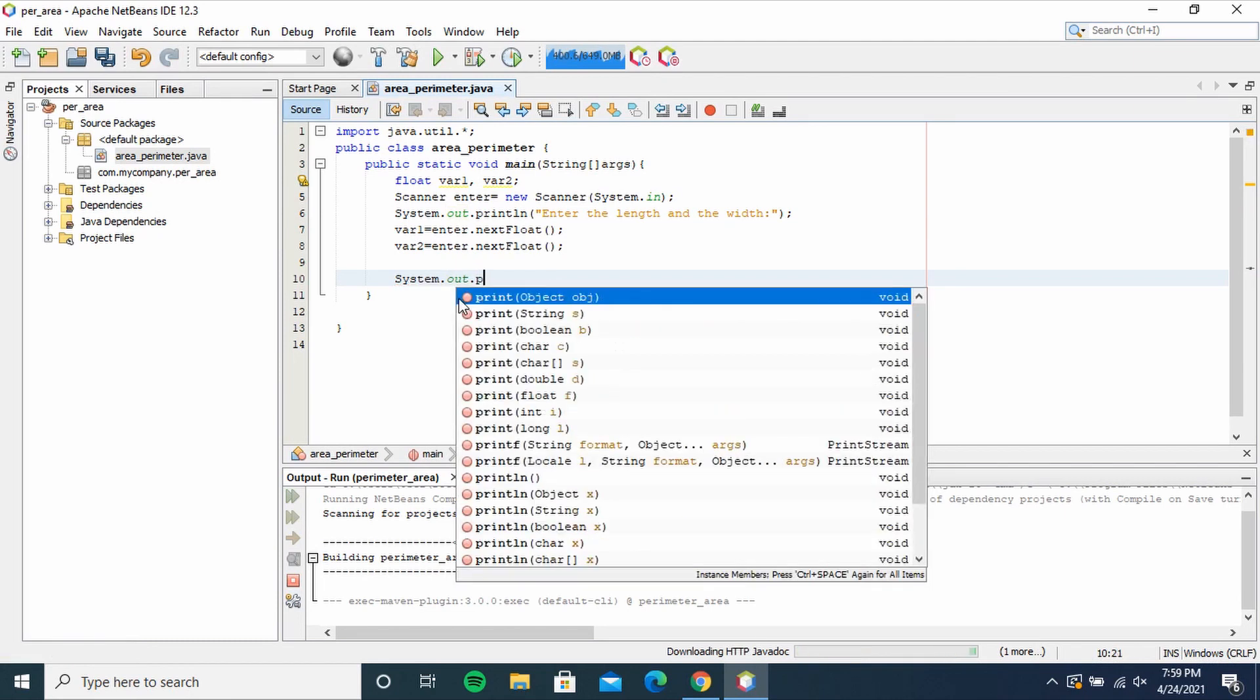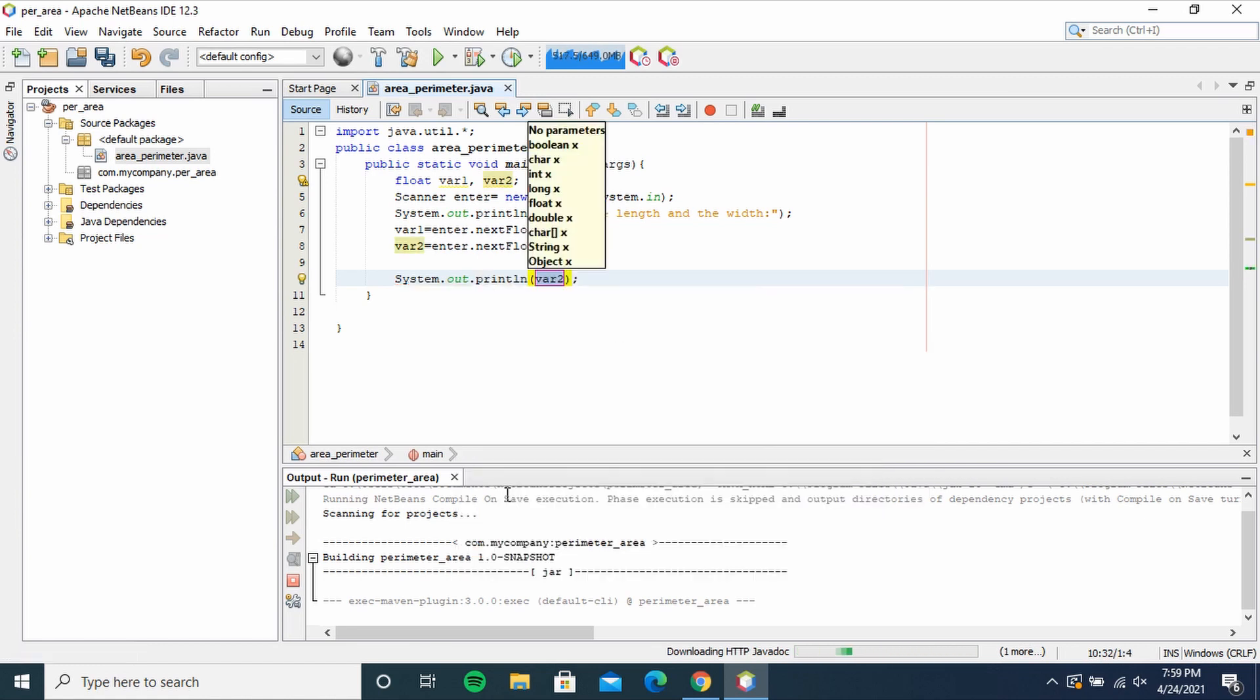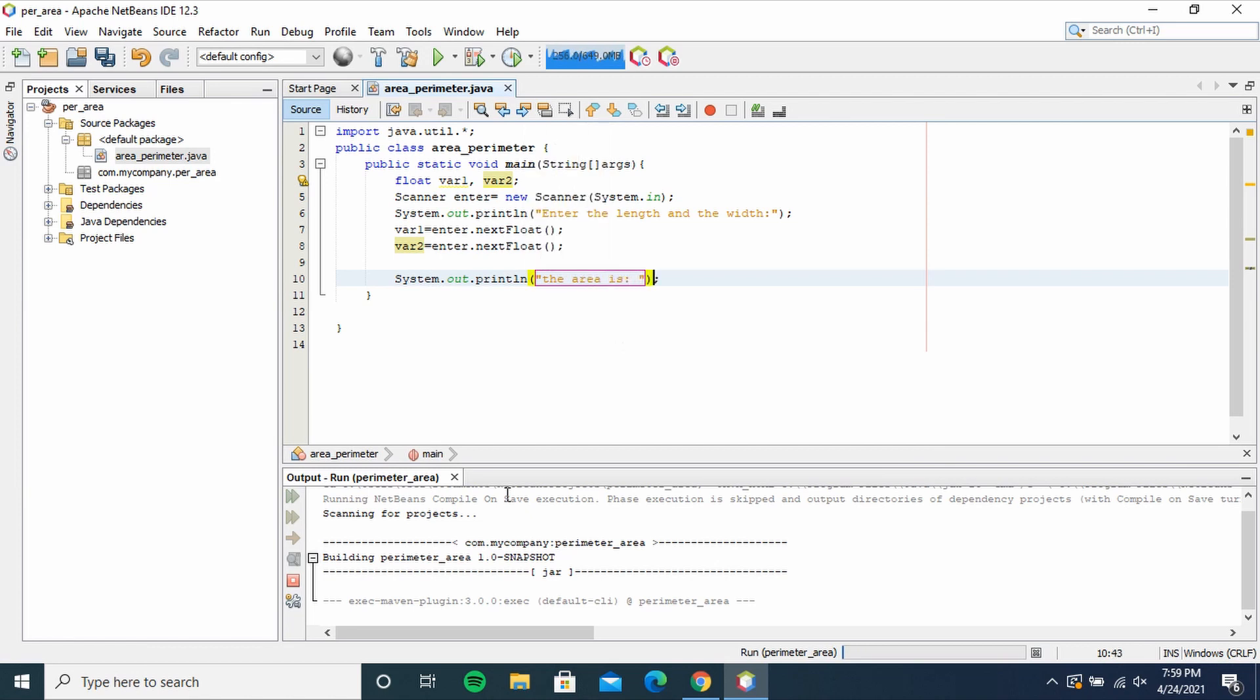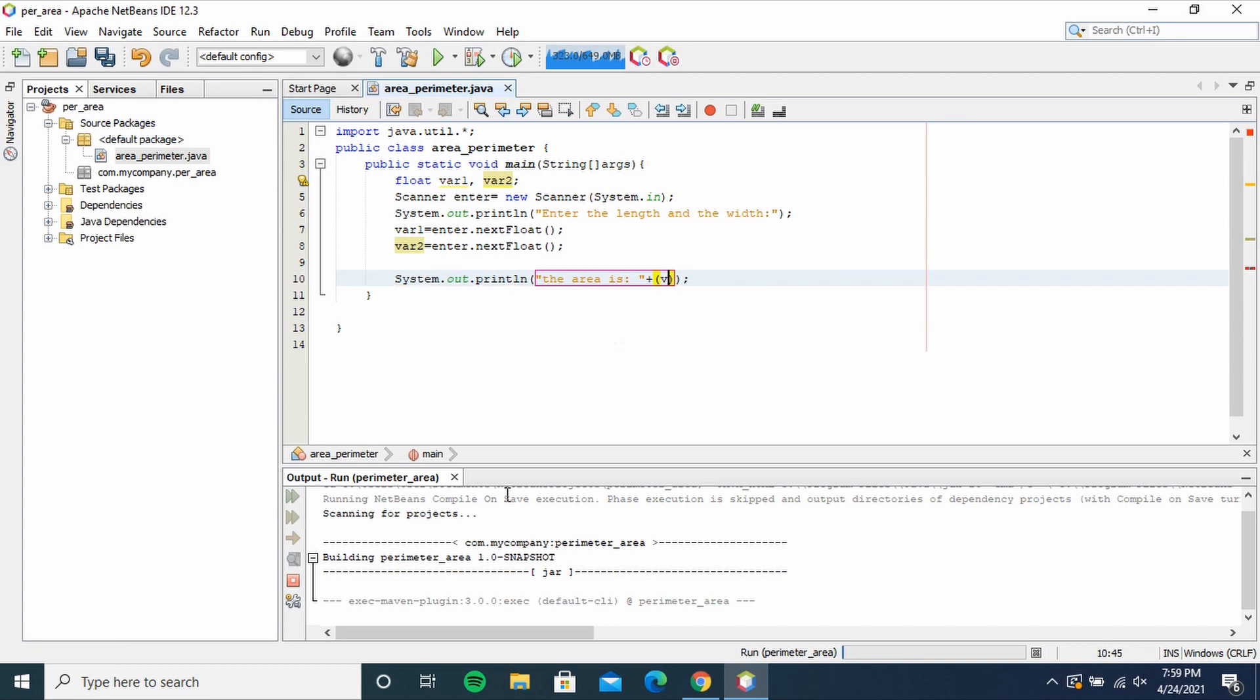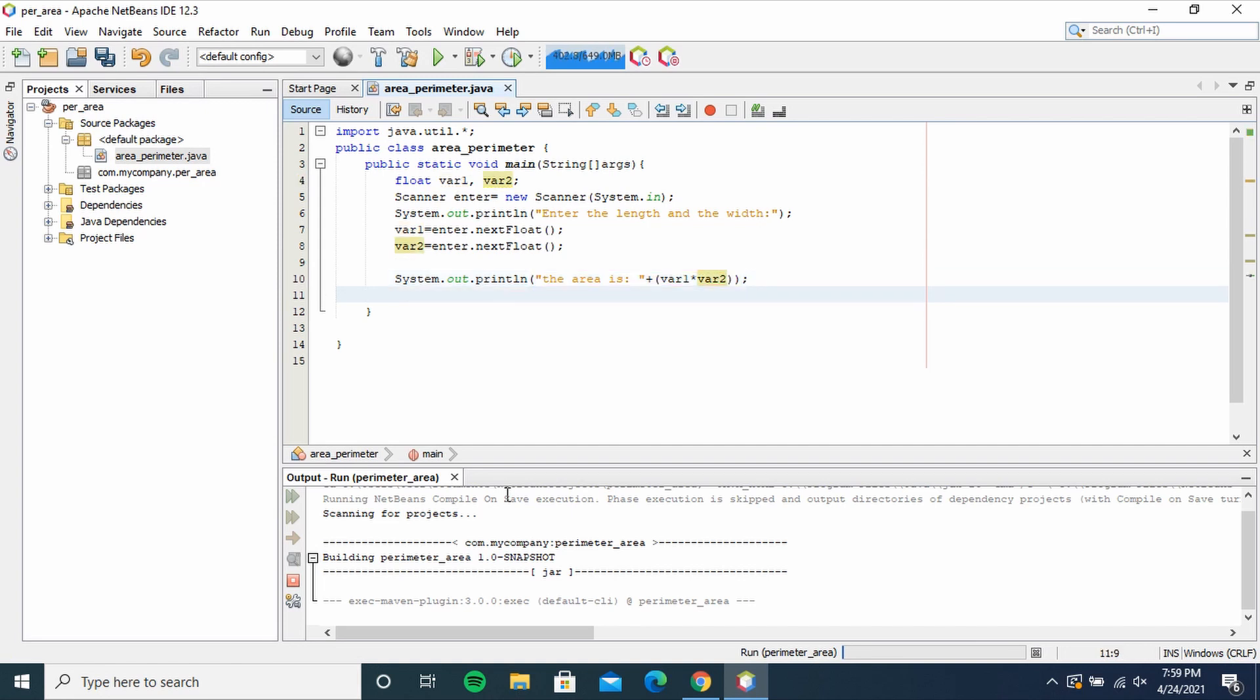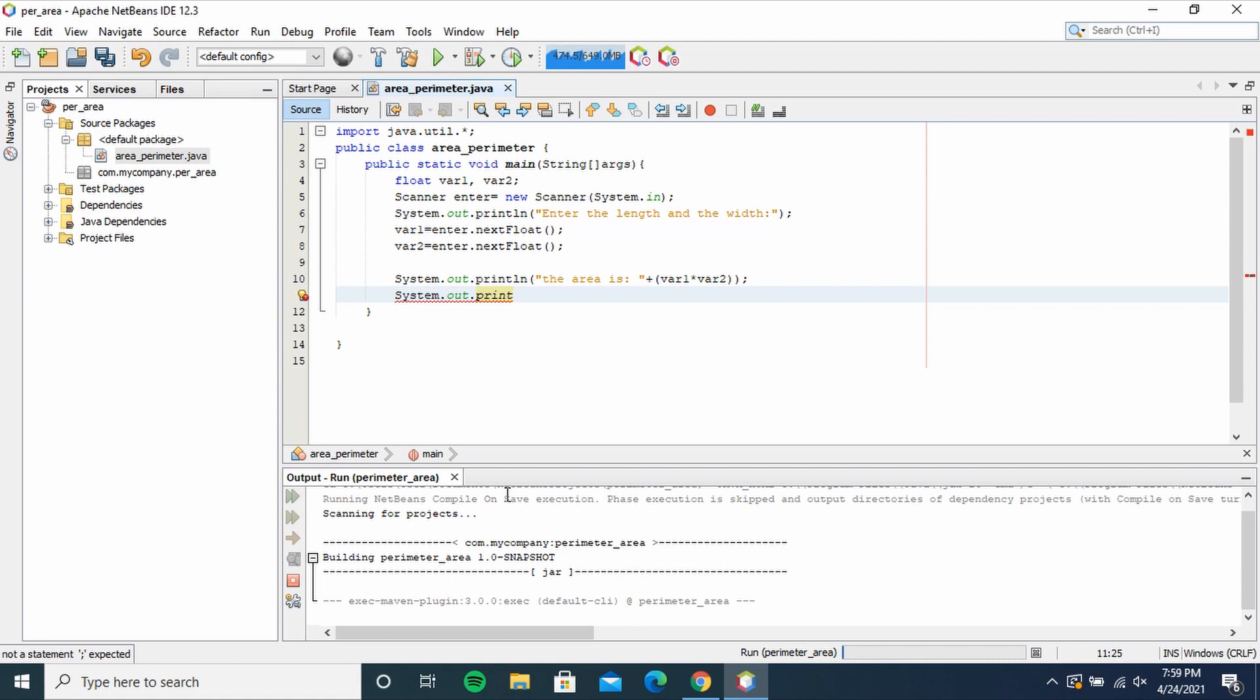.println, opening speech marks, the area is, then after this closing speech mark write plus, into brackets var1 times var2. That's how we calculate the area - length times width - var1 times var2. System.out.println into brackets, the perimeter is, plus into brackets, var1 plus var2 times 2.